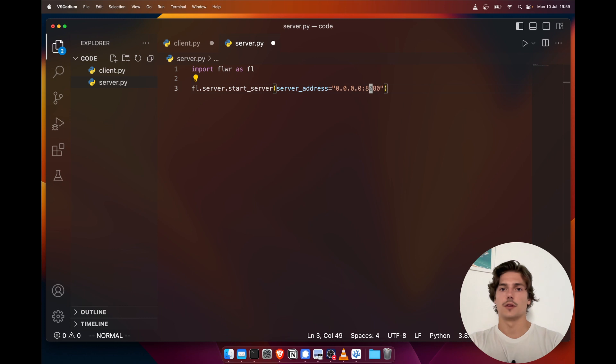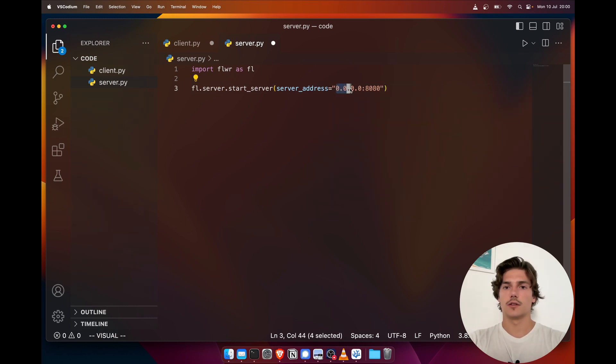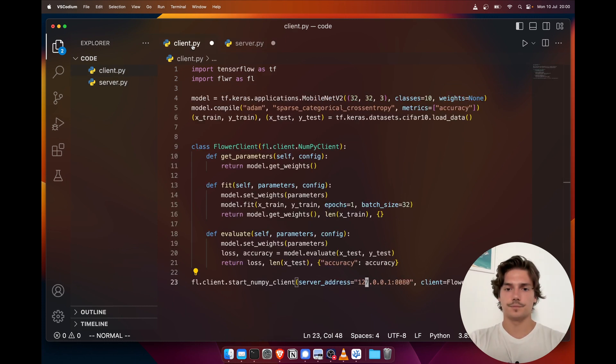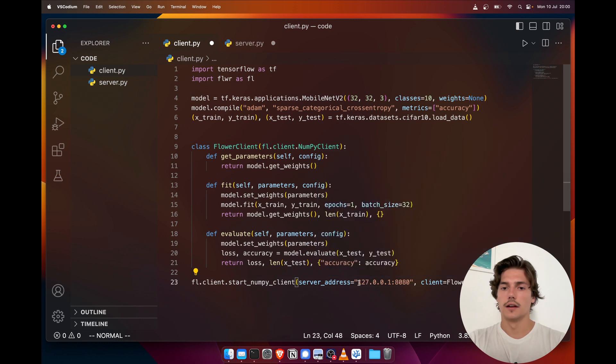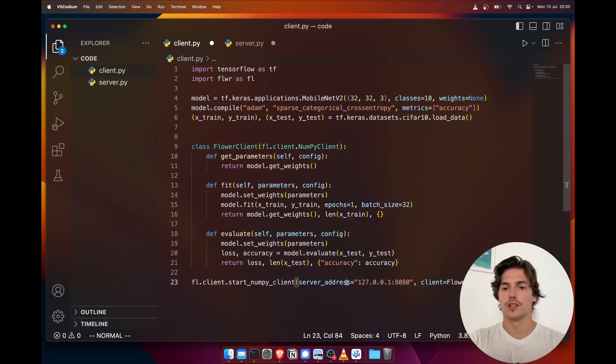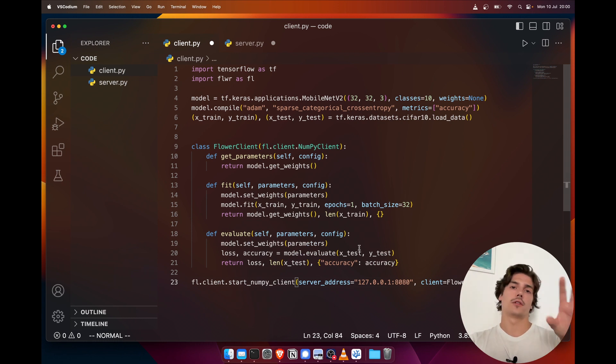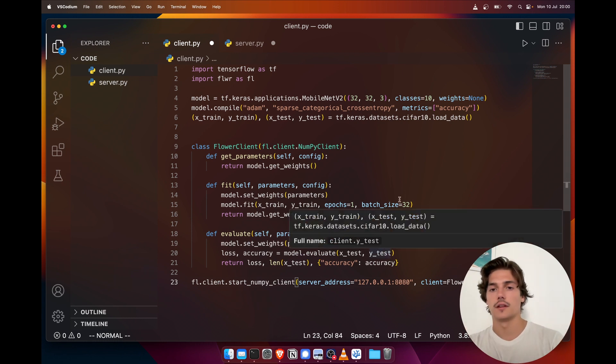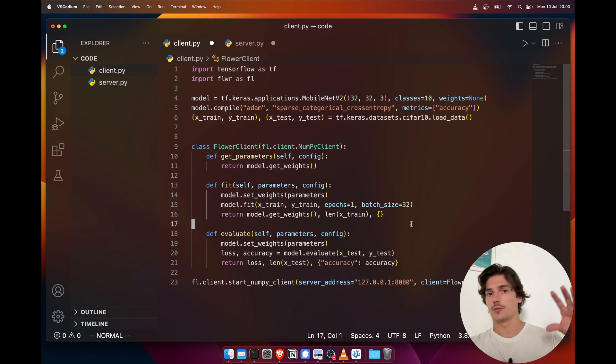And here the server address is actually going to be 0.0.0.0 and we need to specify the port here. Note that the address here we use 0.0.0.0 to be able to bind to this address from the local network. The client side, so this address is going to be localhost—so my machine—because I'm going to be running both the client and the server from the same machine.